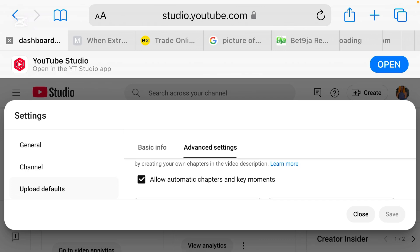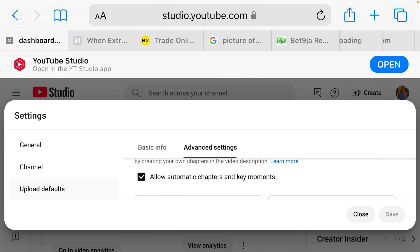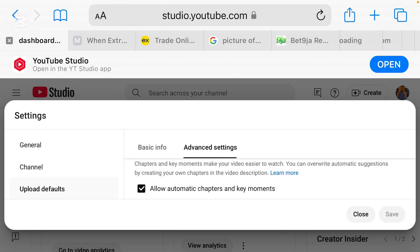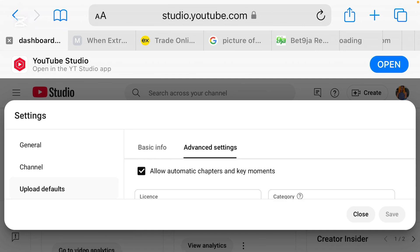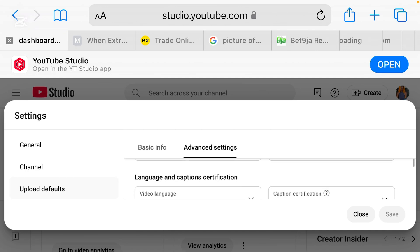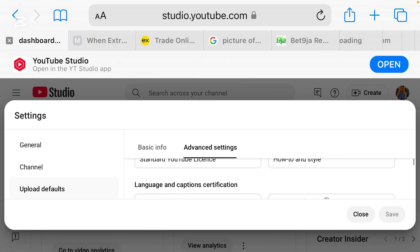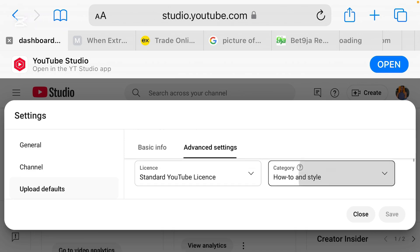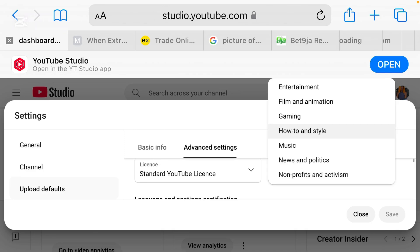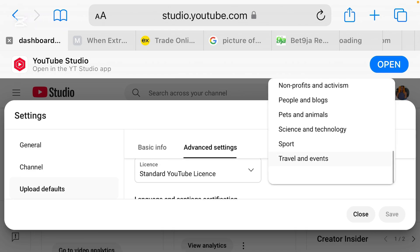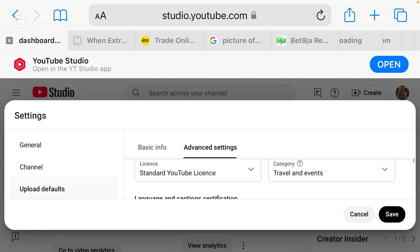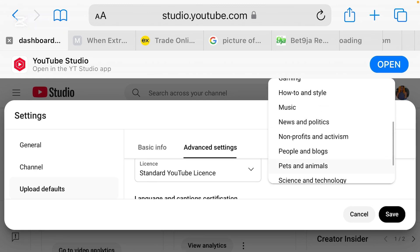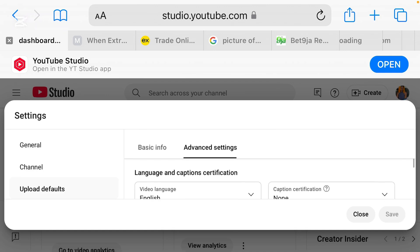So when you click on advanced settings, you're going to see allow automatic chapters and key moments. Please, if yours is not ticked, please go ahead and take it. Then when you come over to this side, you see category, go ahead and pick your niche. So mine is how to and style, it's already fixed there.